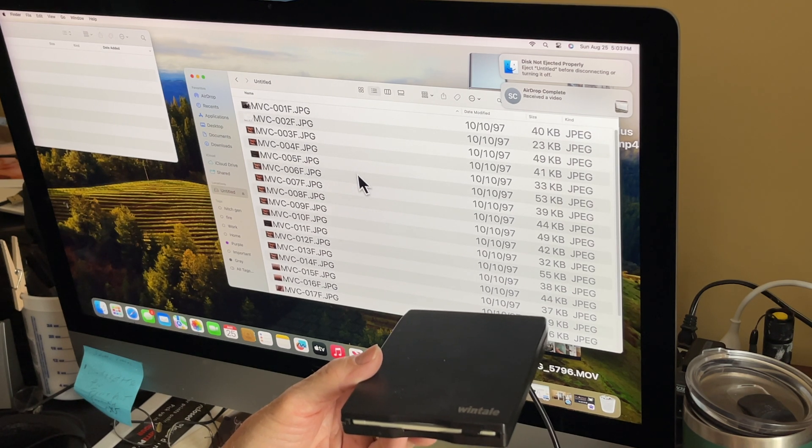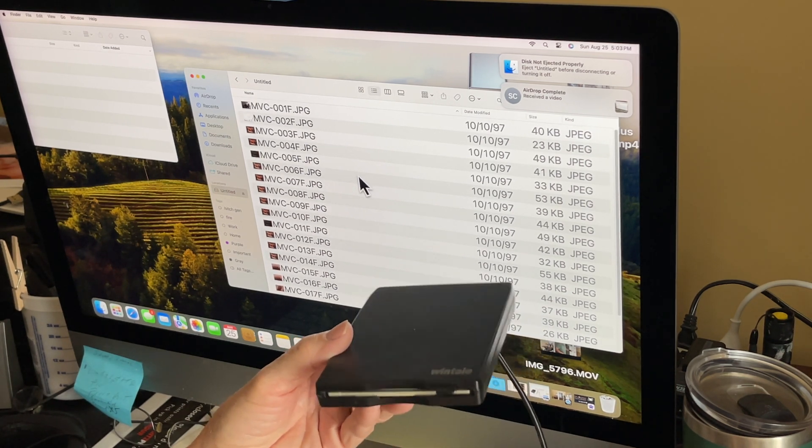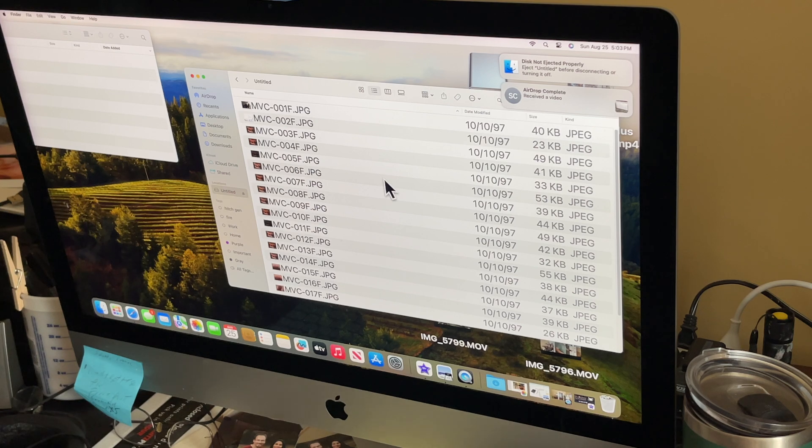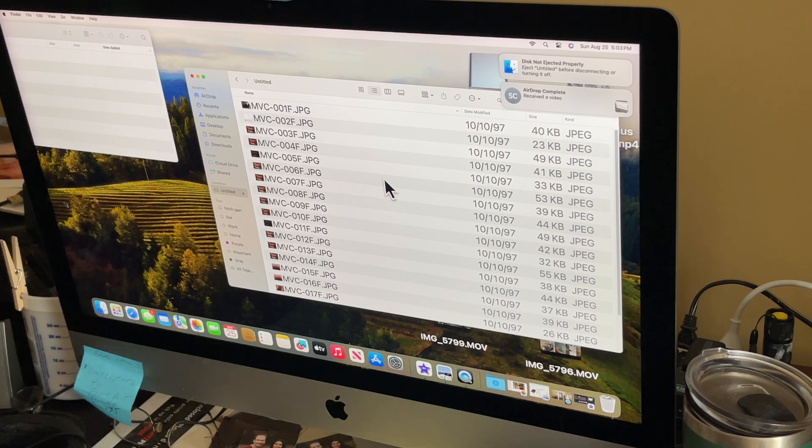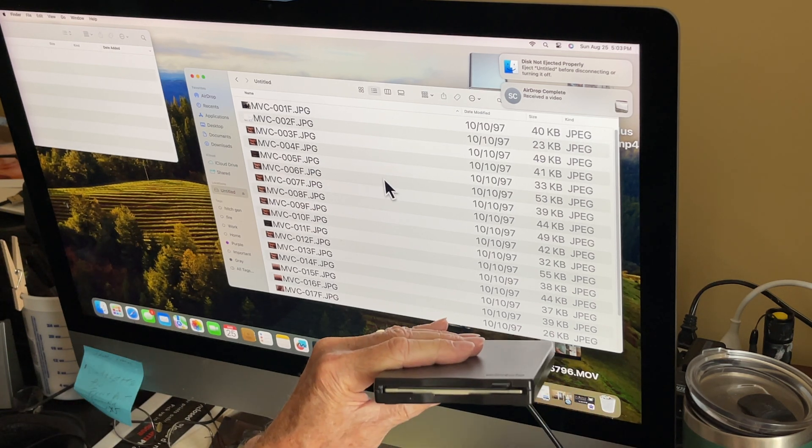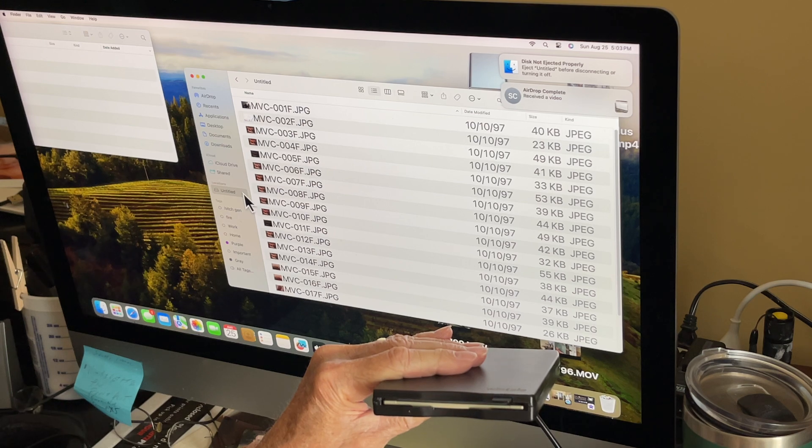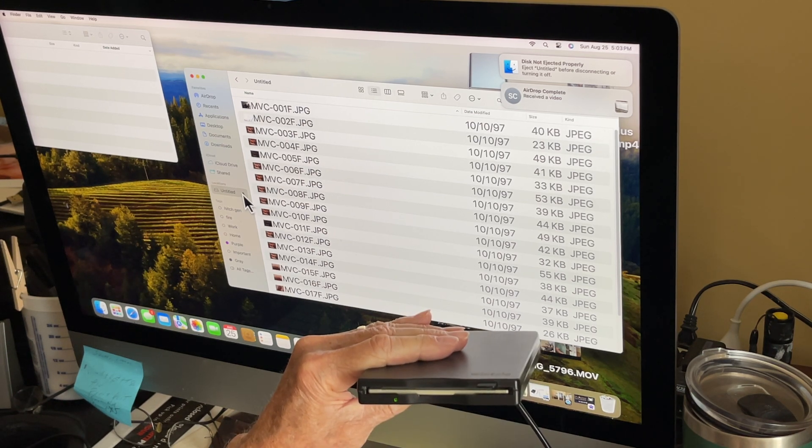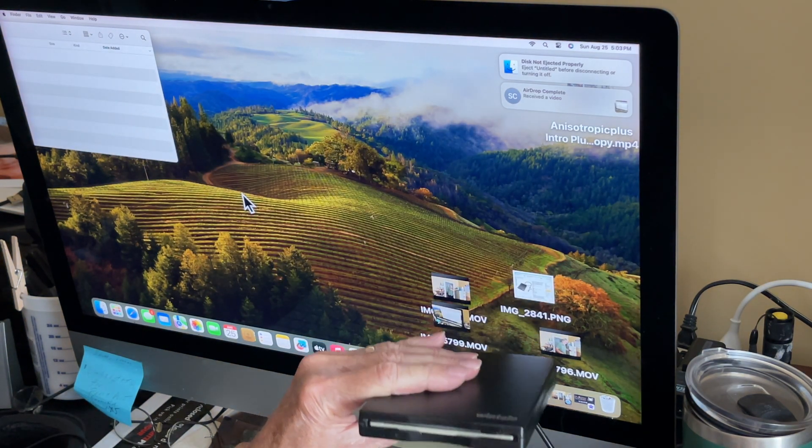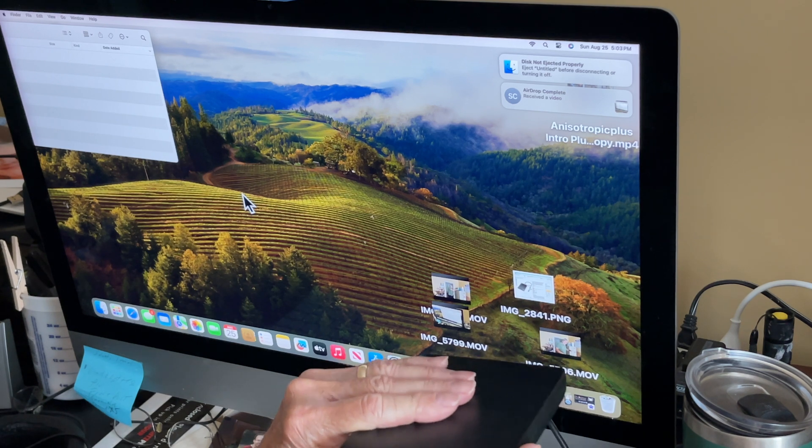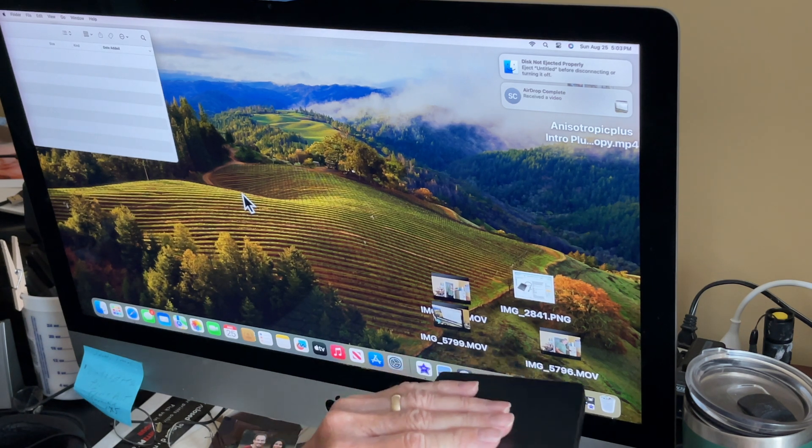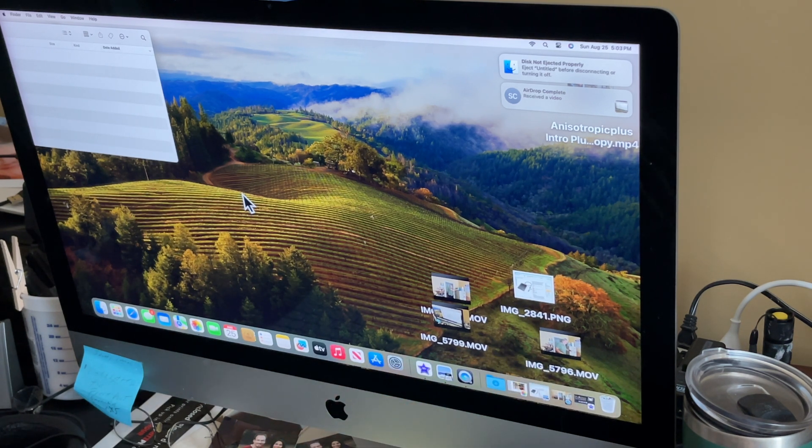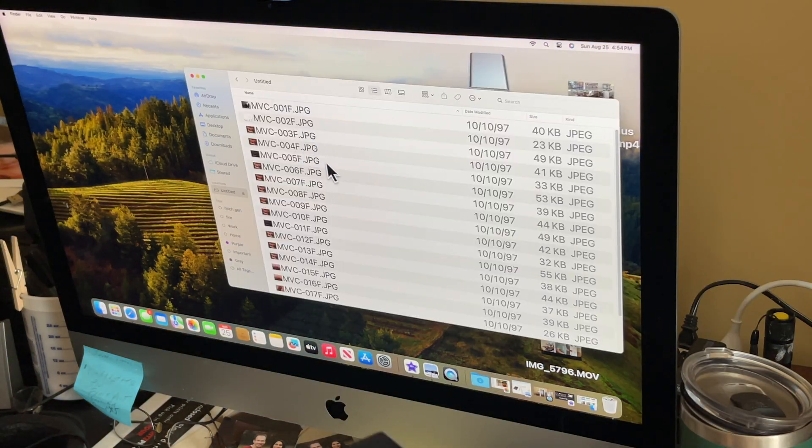So it's really that easy to use. Now before you pop this disk back out by pushing that button, it's best to click on eject. There we go, put in the next one.